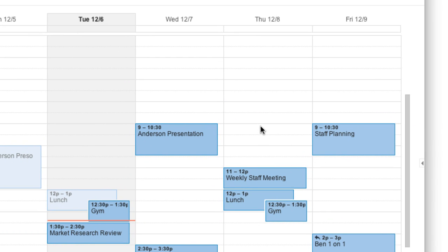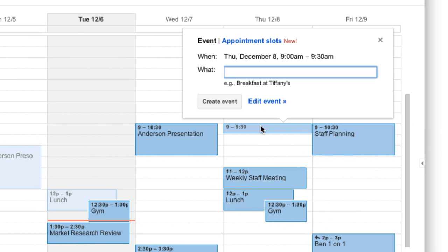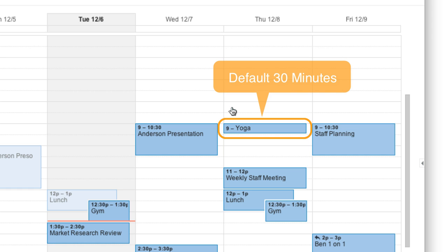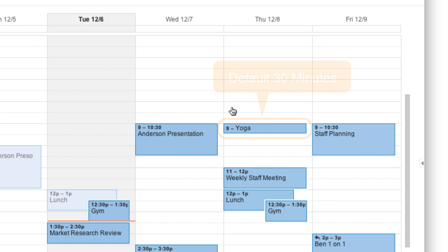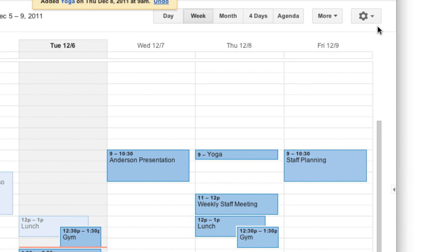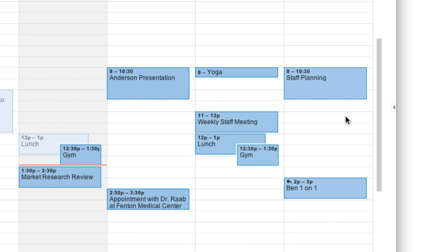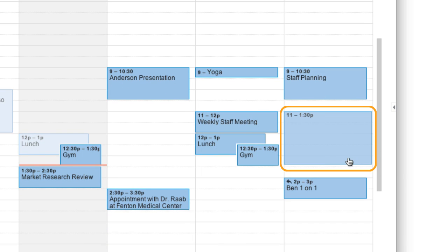You can also create events by clicking the calendar on the specific date and time of the event. Just add a title for the event. If you need to add more information, click Event Details to add a location and invite guests. When you add an event this way, Calendar sets the length of the event to 30 minutes. You can change this in the calendar settings. But if you want to create longer events, you can also click and drag your mouse to define the time frame for your event.